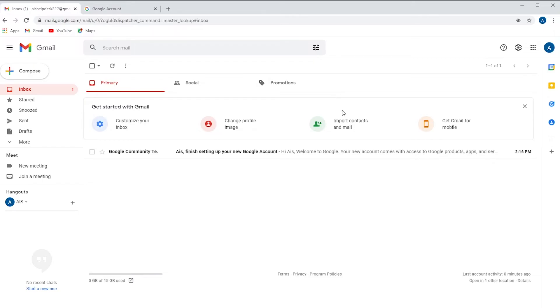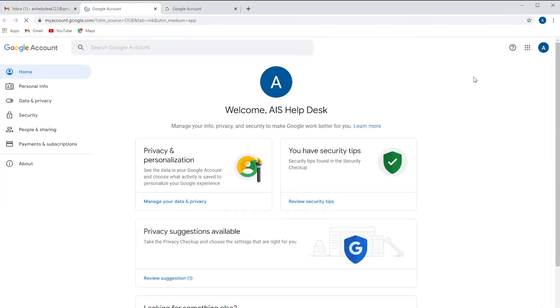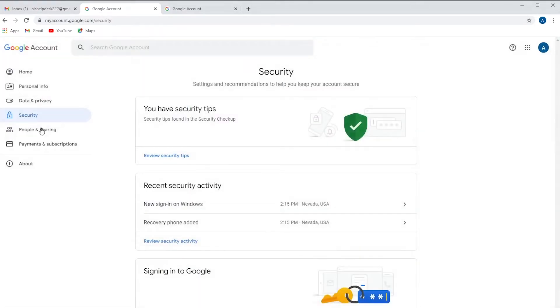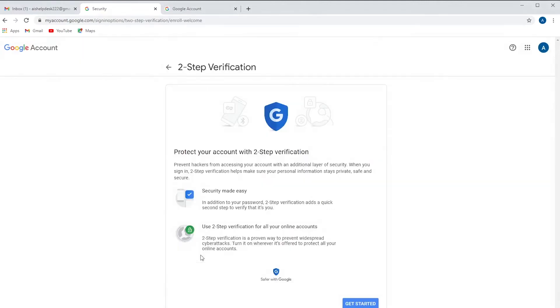Once you're logged into your Gmail account we're going to go up to these dots here and go to our Google Apps. We're going to go to our account and we're going to click on security. Once we've gotten to this point we're going to need to turn on our two-step verification and get started.